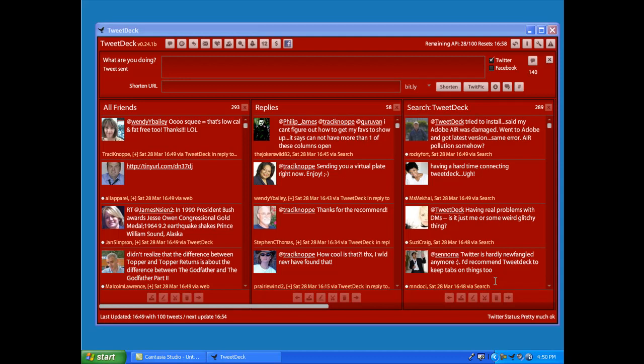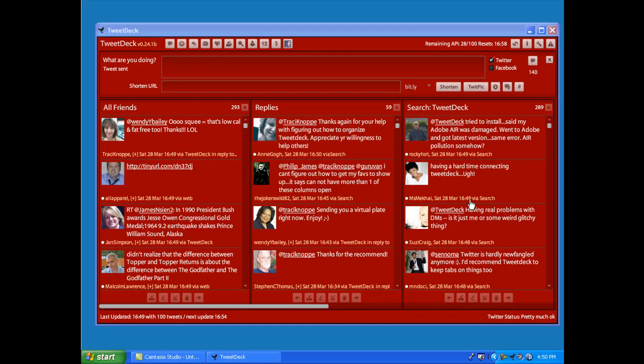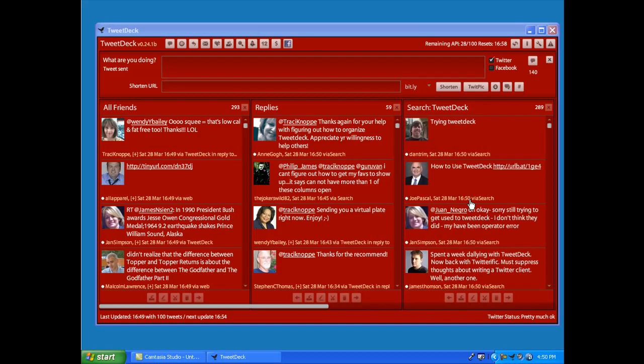And I use the search function and search columns for a variety of different things and use those actually more often than I use the groups feature with TweetDeck because I don't have to follow all the people. I really like the search feature a lot in TweetDeck.